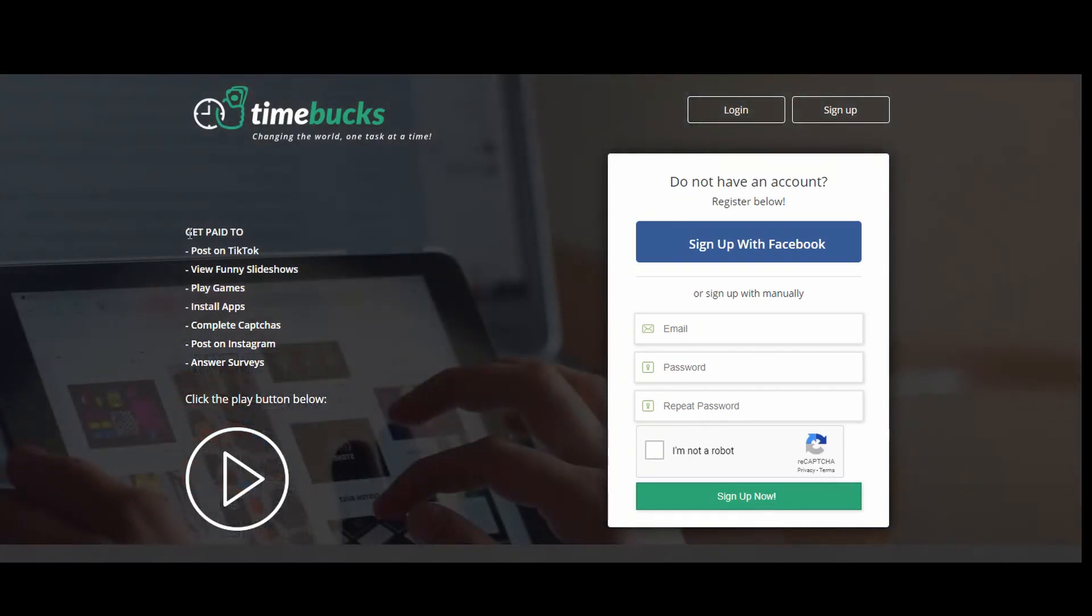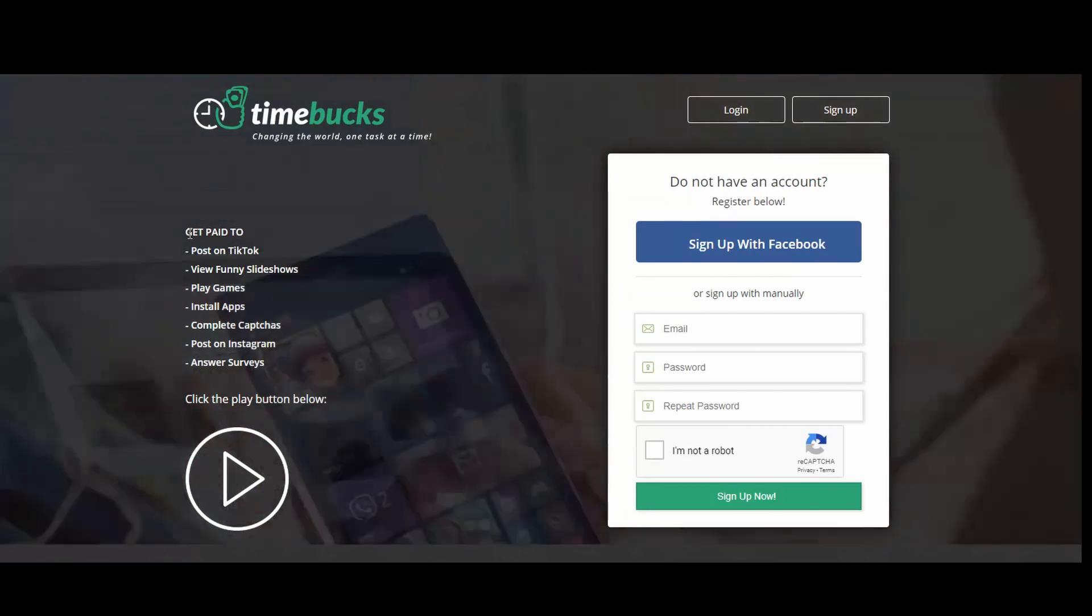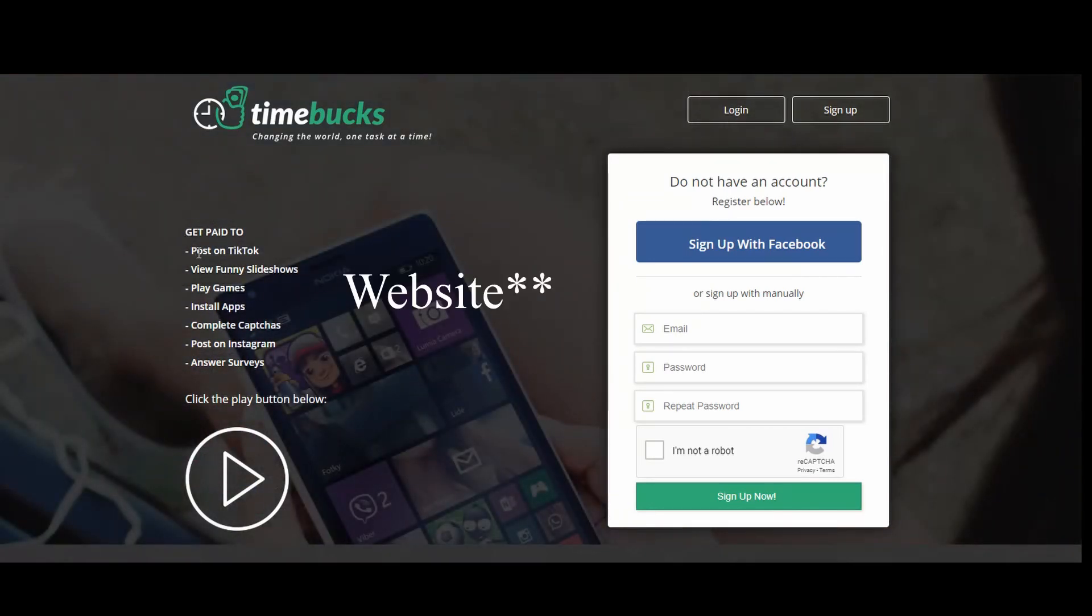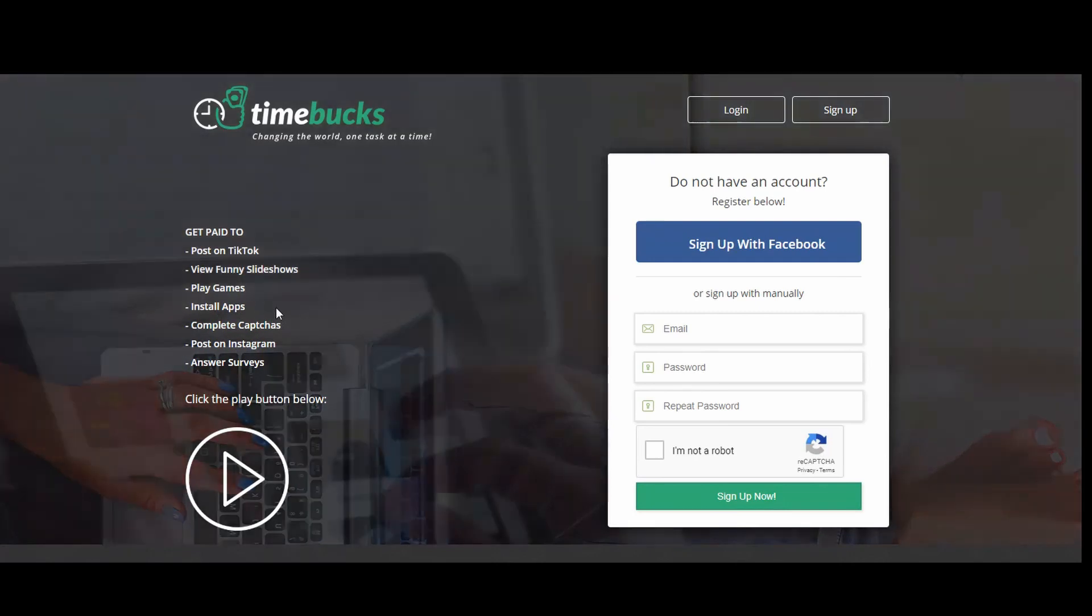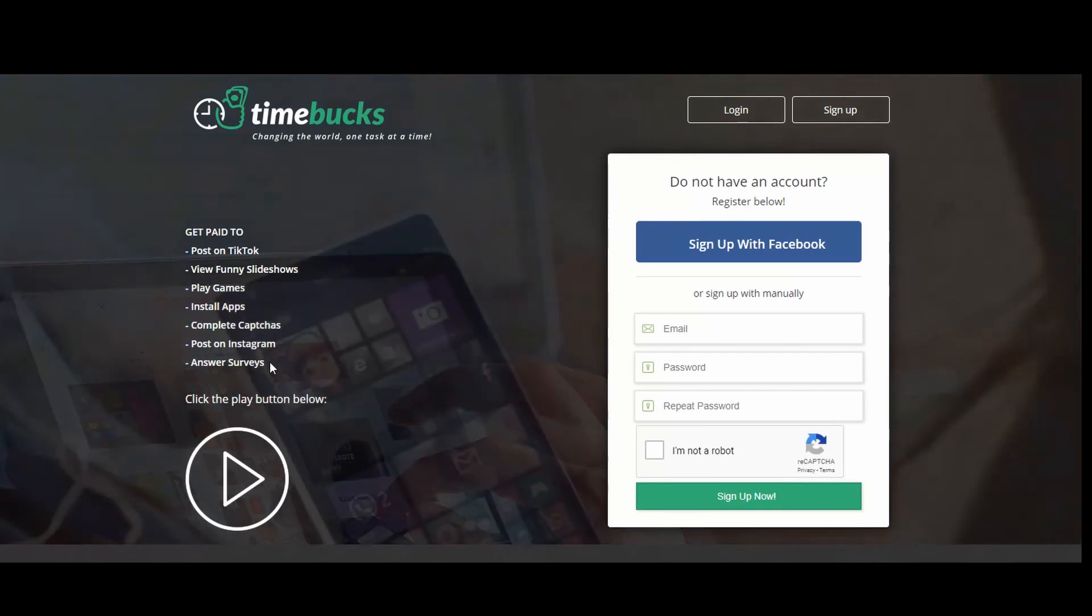Before we start, I have to make one thing clear: when you first sign into the website, you will be given one dollar as a start. Let's say you only signed in, you did not work yet, they will still give you one dollar. So don't get confused. This is their policy.